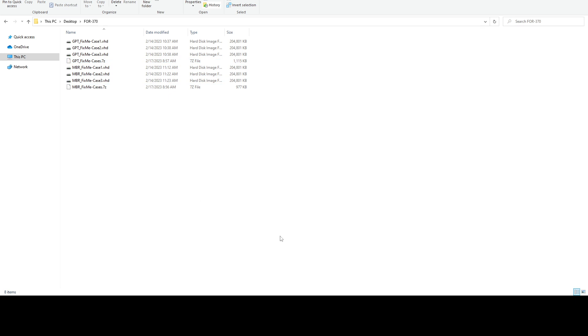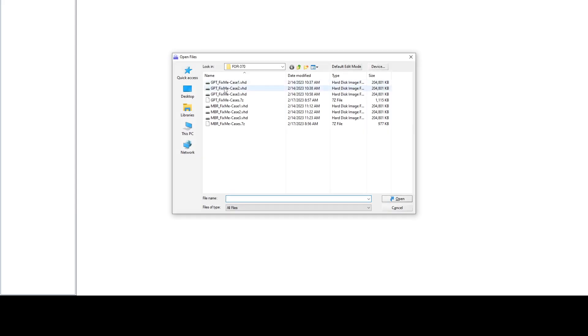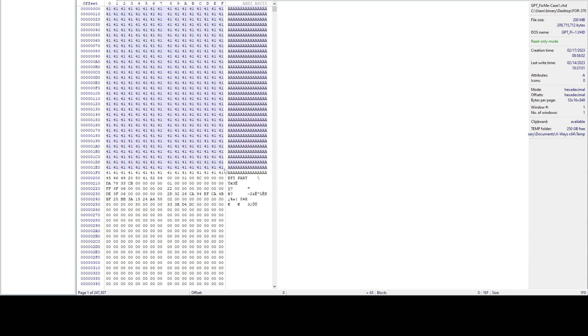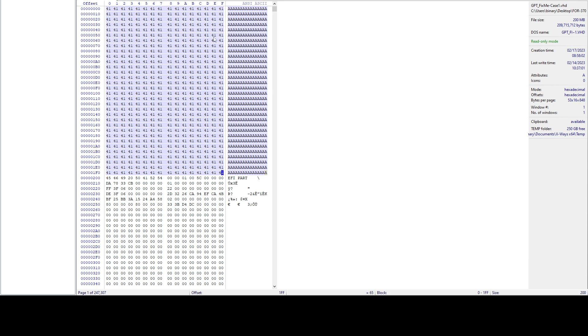If we go to xways and open our first drive that we want to fix, we can see our first 512 bytes, which is the protective MBR. We can see it has 200 in hex bytes, or 512 decimal, and it has been overwritten.